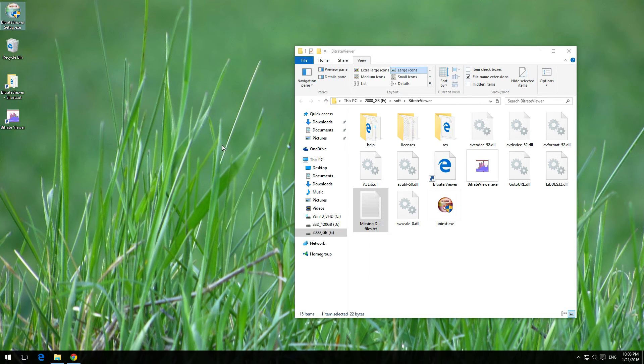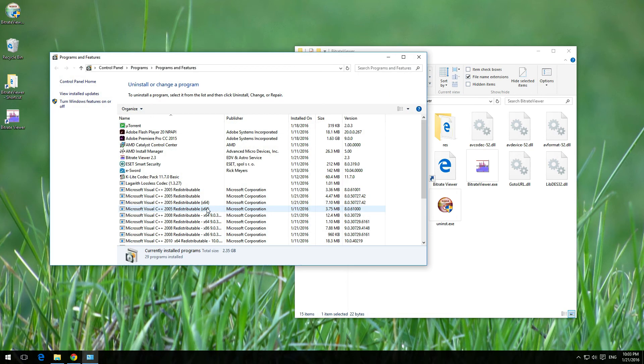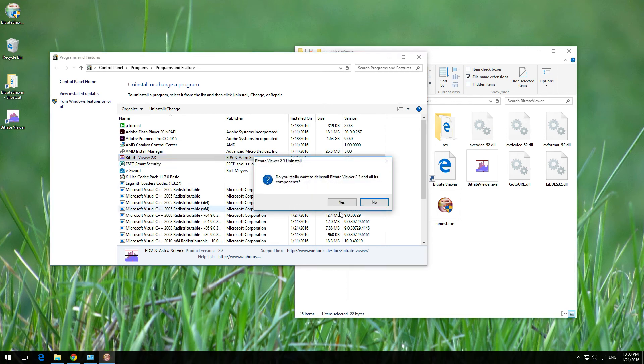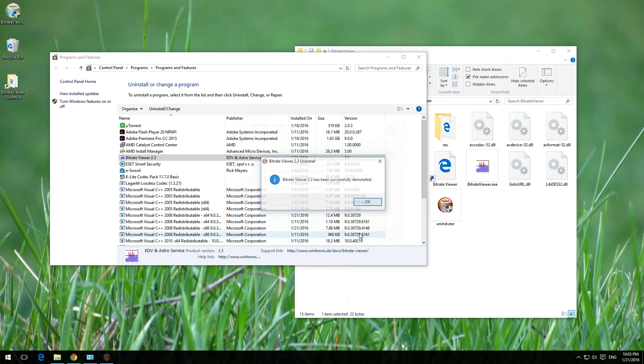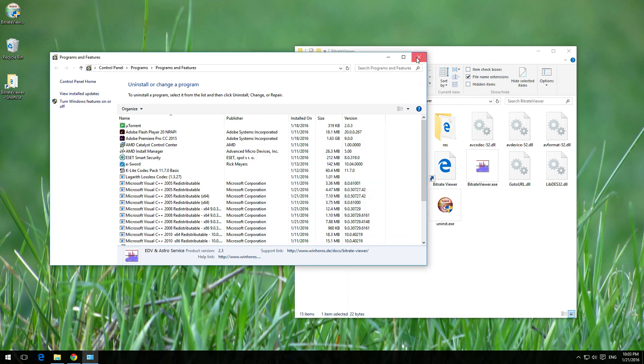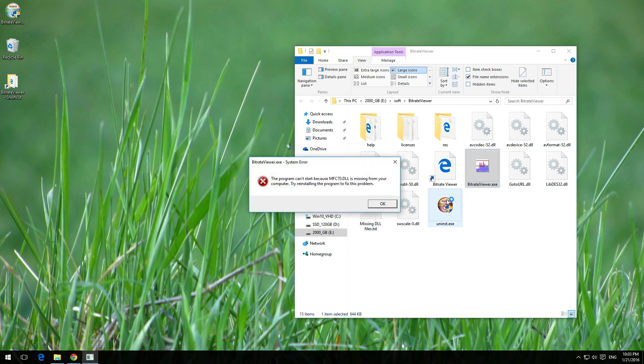But if you uninstall it, then those DLL files might be deleted. Let's try it. Bitrate viewer, uninstall, close. Okay, and the error message is back.